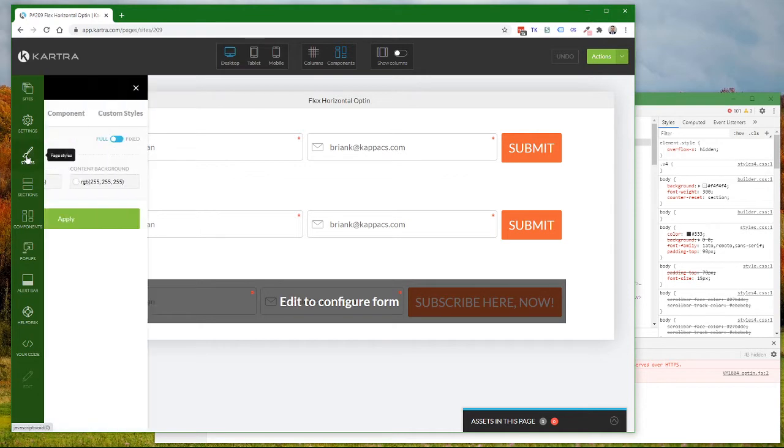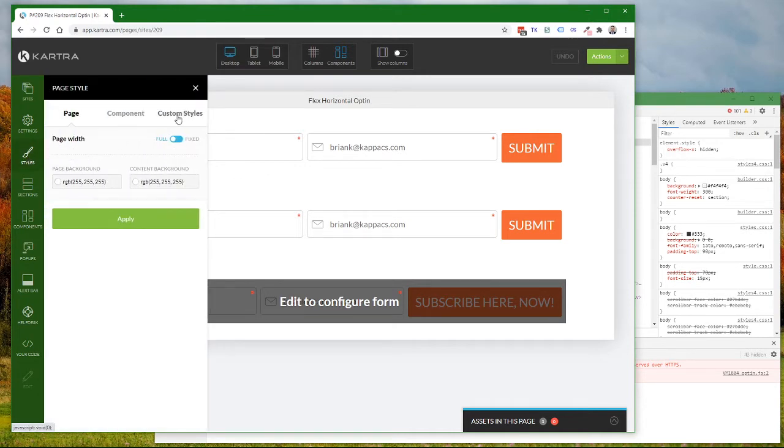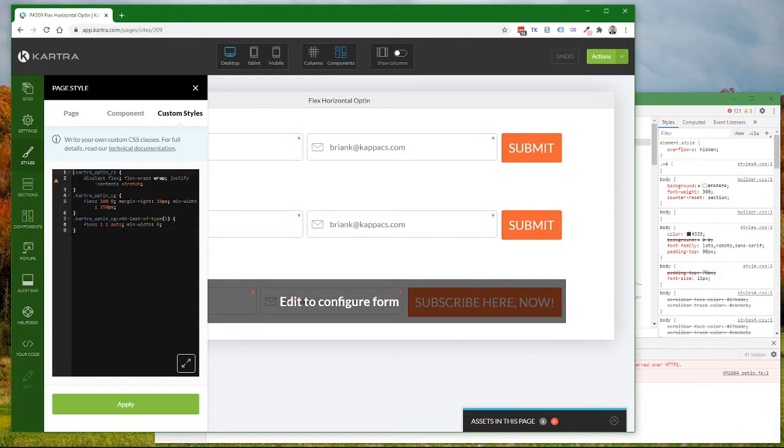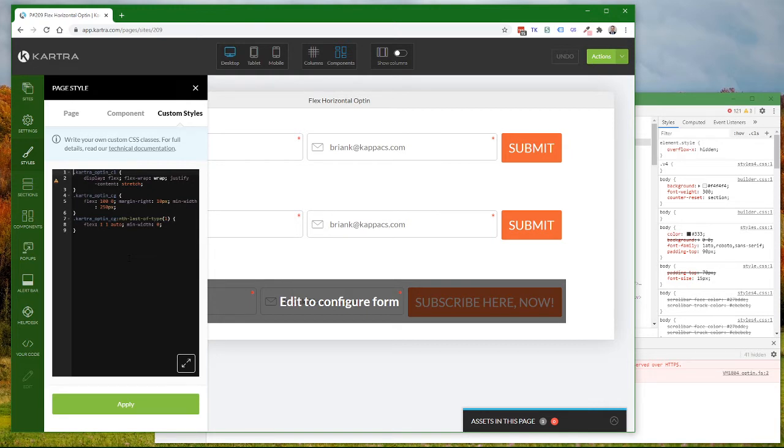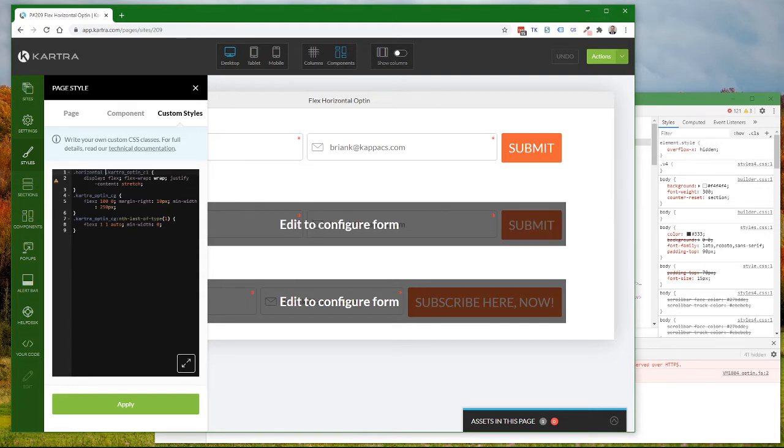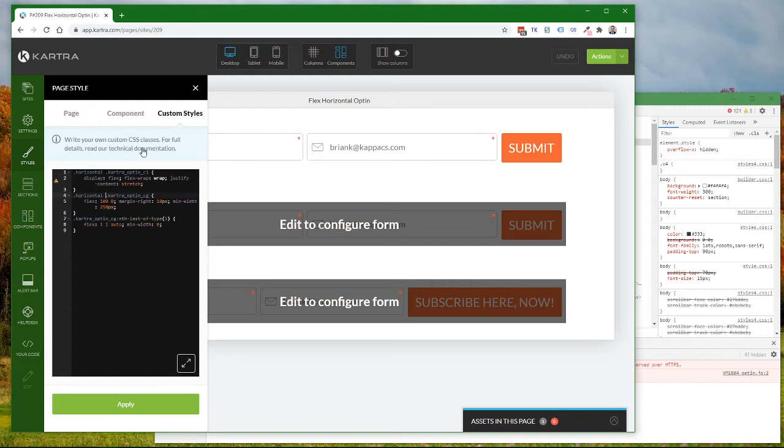First, I'm going to go into my custom styles. I'll include the modified CSS in the description. Basically, I'm going to modify each of these three rules and add .horizontal space before each one so that they only apply when an HTML element has the class horizontal. So .horizontal and then a space, .horizontal and a space.